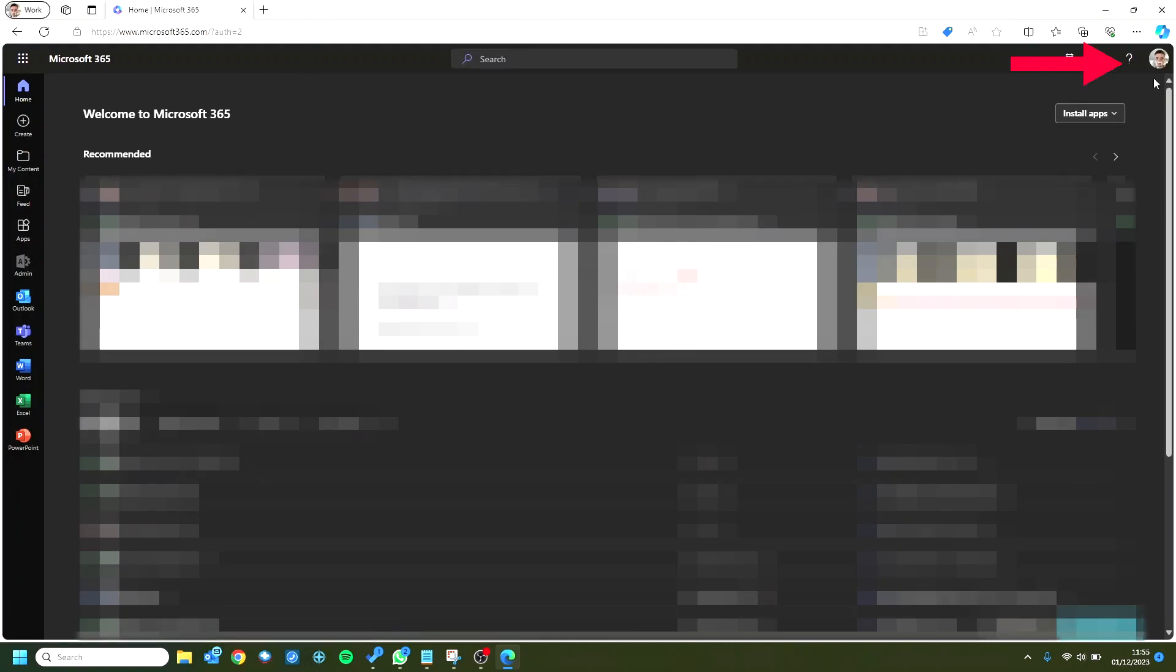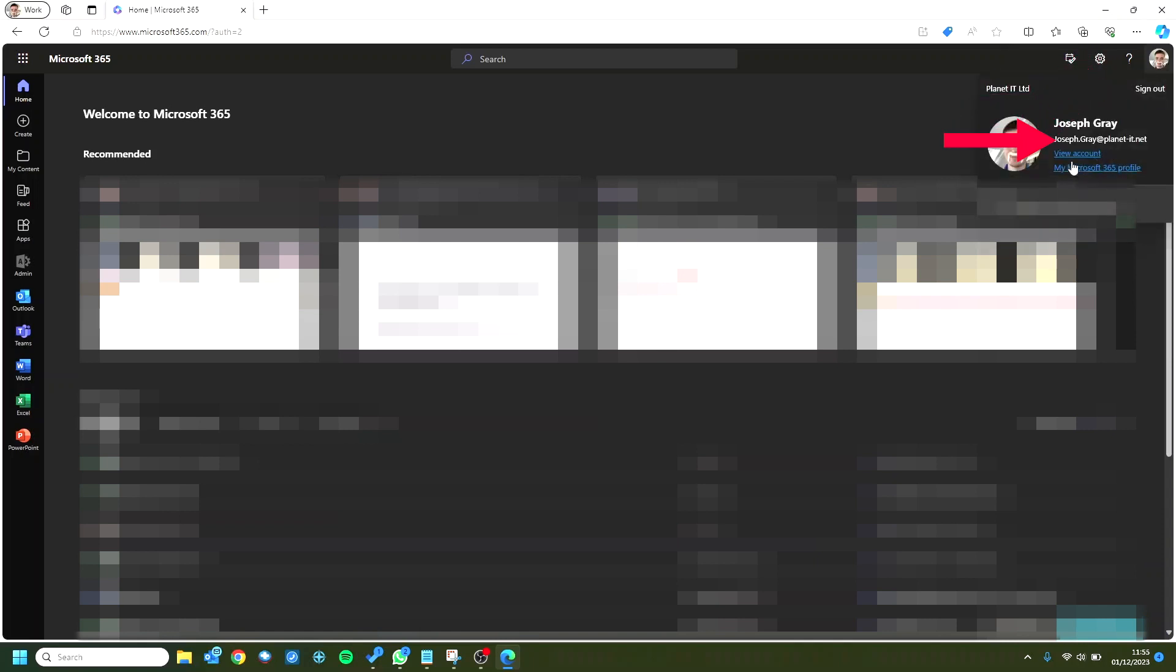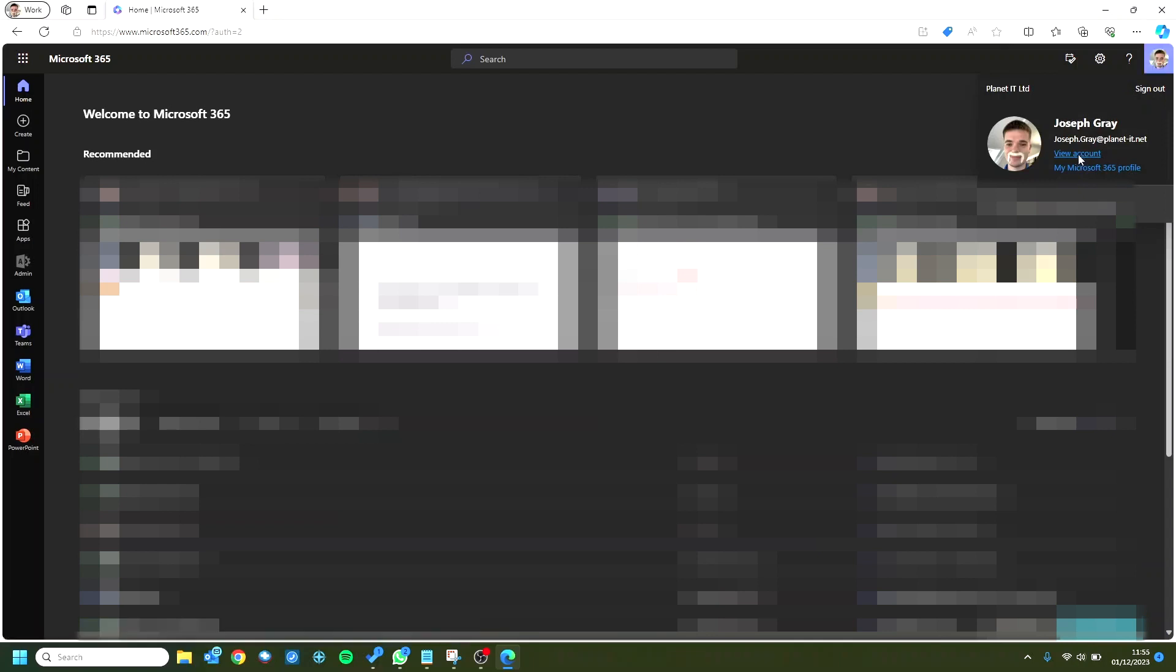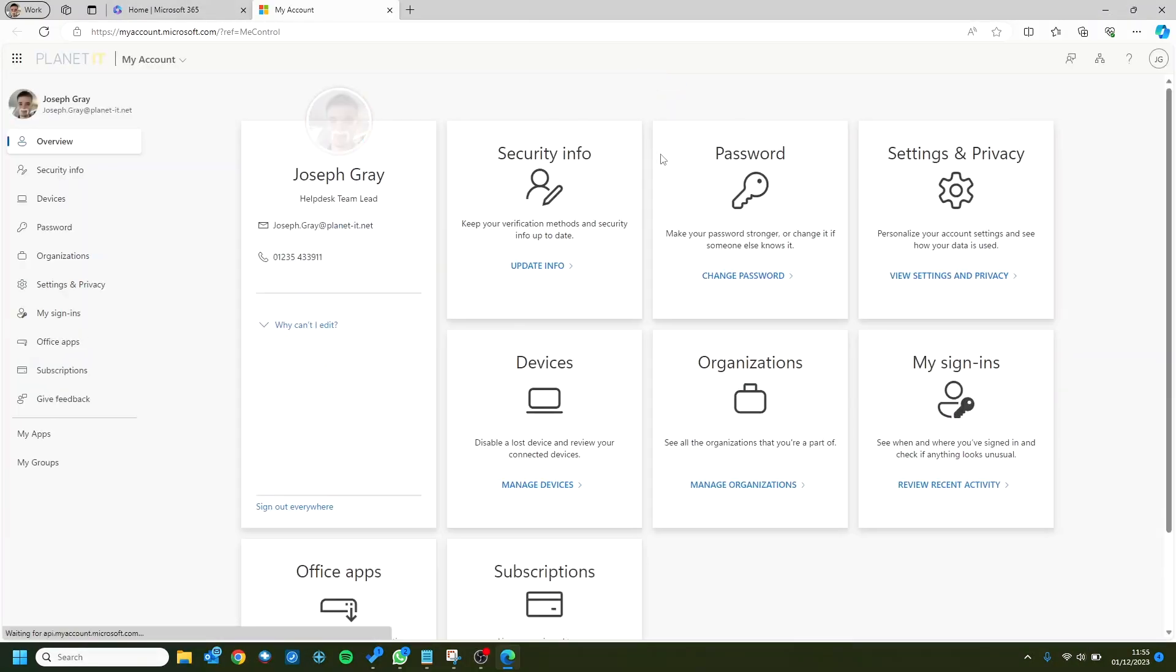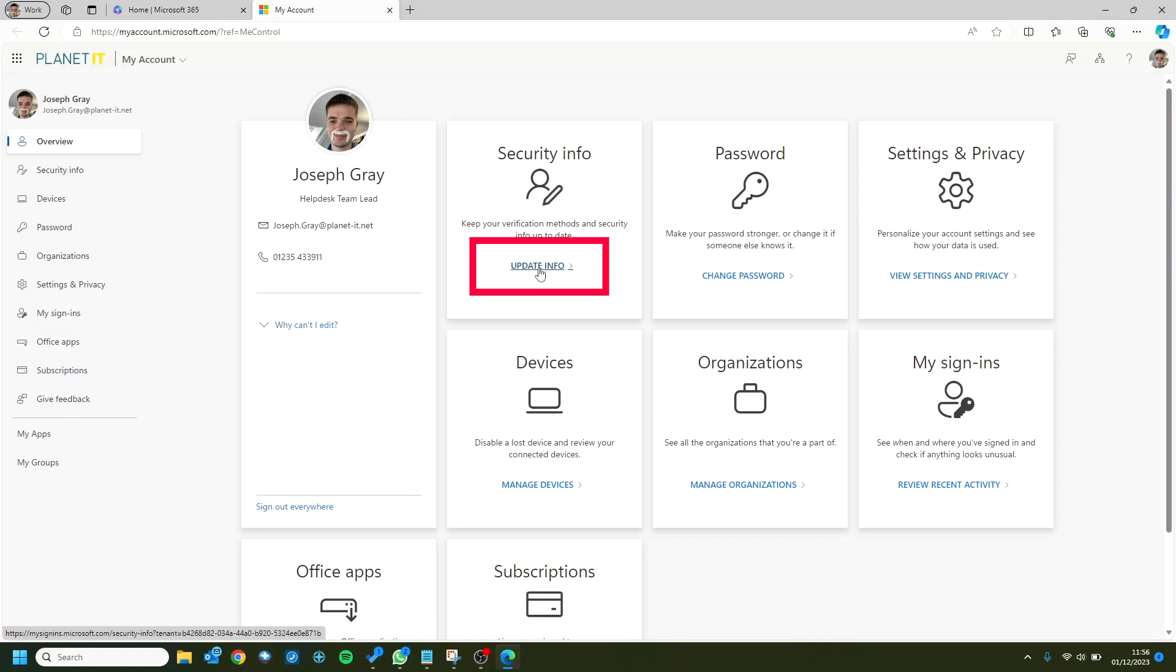Once you're there, we can pop over to the top right-hand corner where there'll probably be your initials or a picture of yourself, and click onto view account. Once that pops up, you'll be greeted with a couple of tiles. The one we're going to want to click is security info, so we can click onto that and then update info.